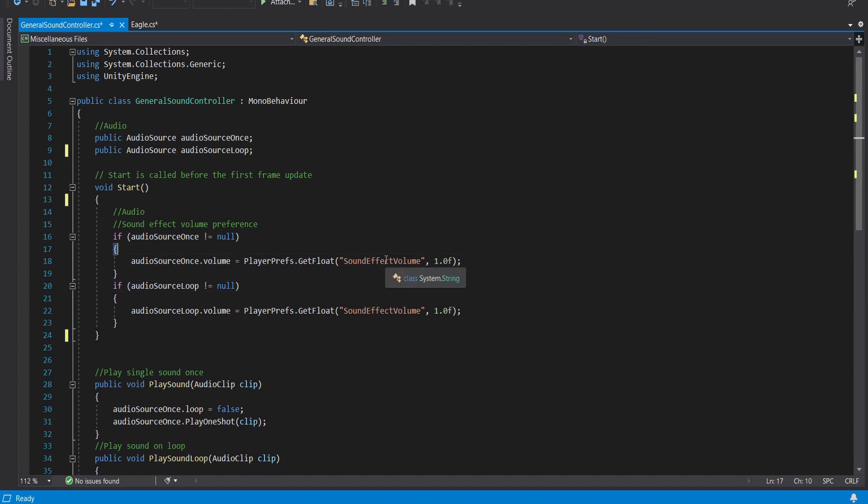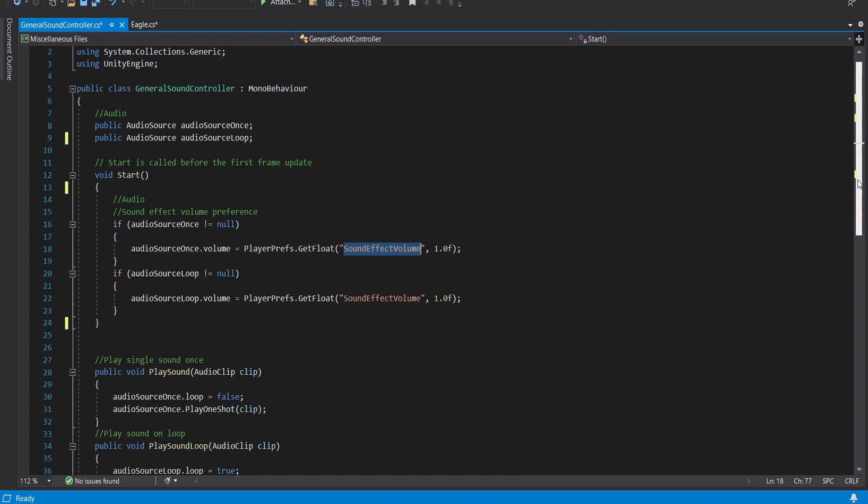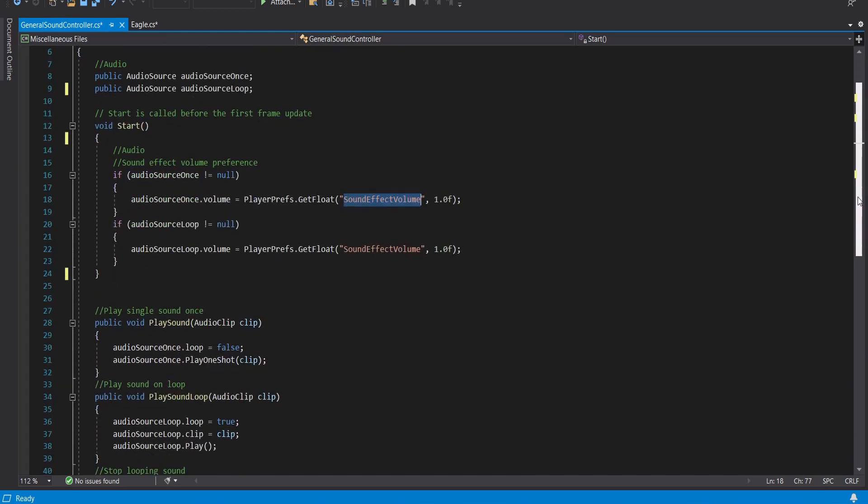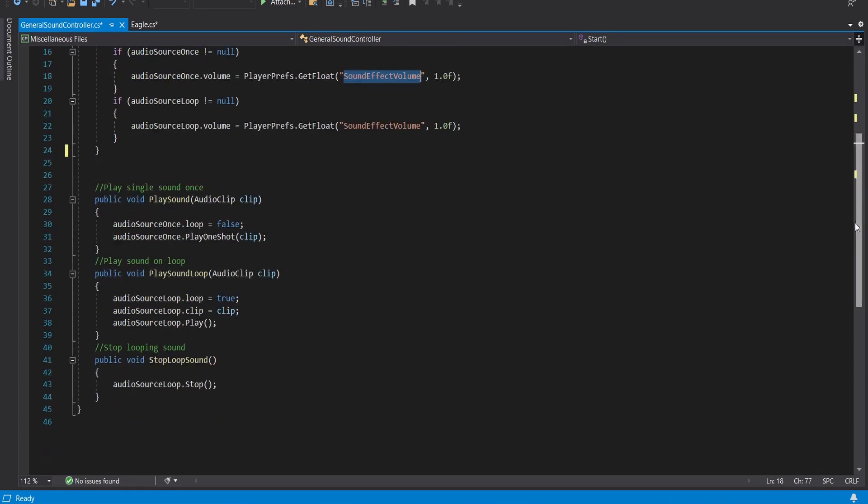This is something that I personally set so I have a main menu item that sets a player prefs called sound effect volume and that can be set between 0 and 1 and that basically allows you to set the music volume or the sound effect volume and adjust them relative to each other. So what this does here is it just makes sure that the actual audio volume for that component is properly set and then lastly I have three functions.